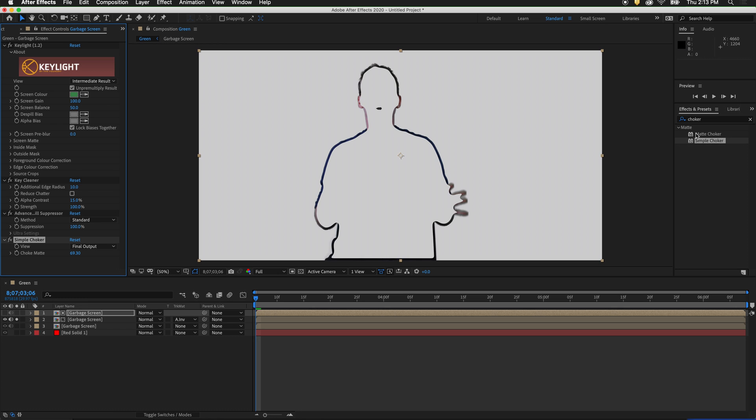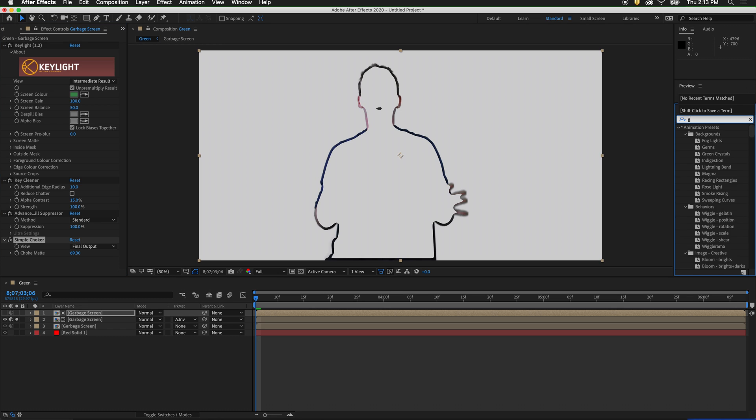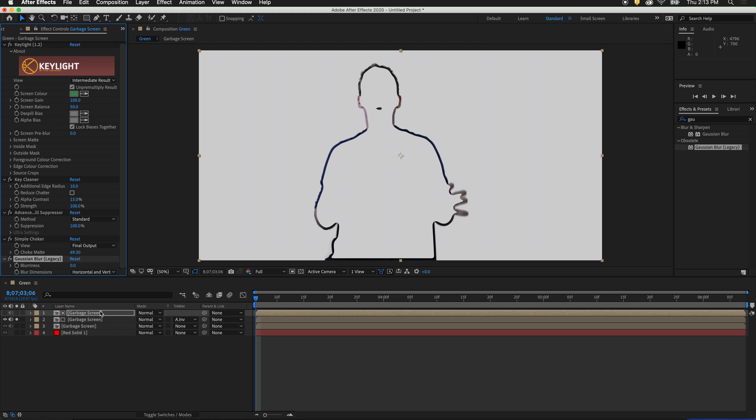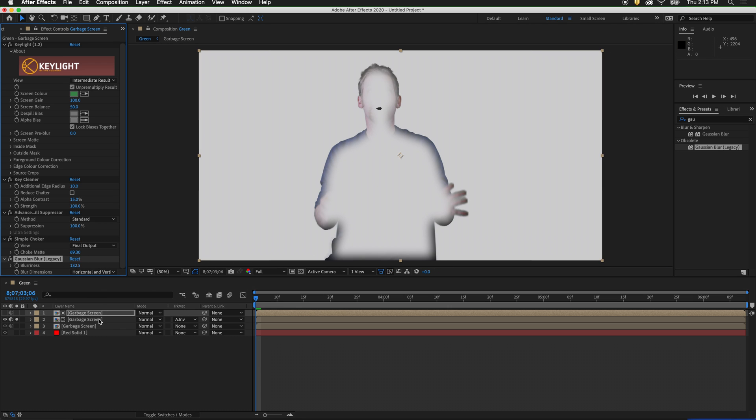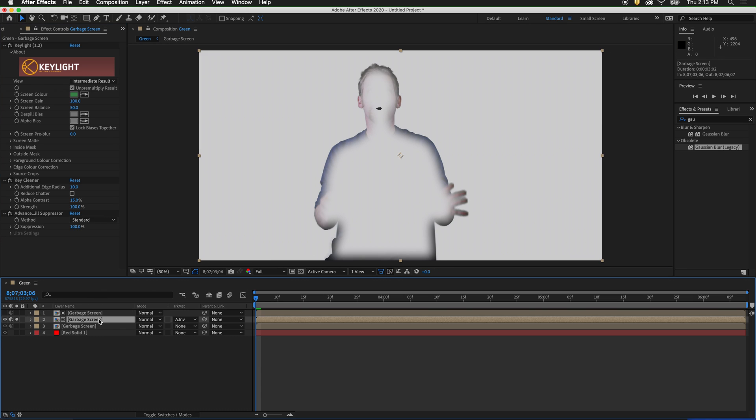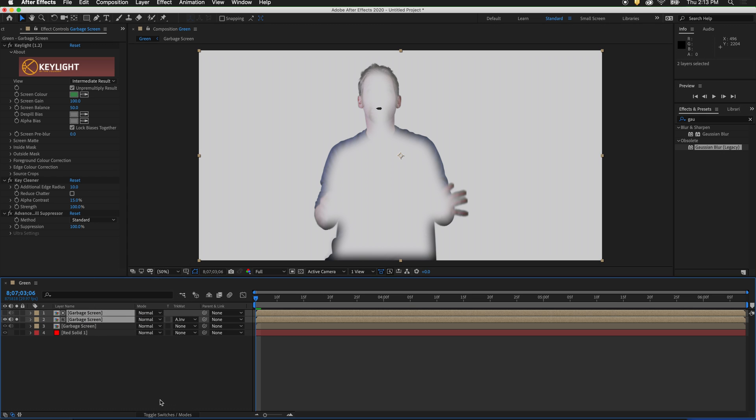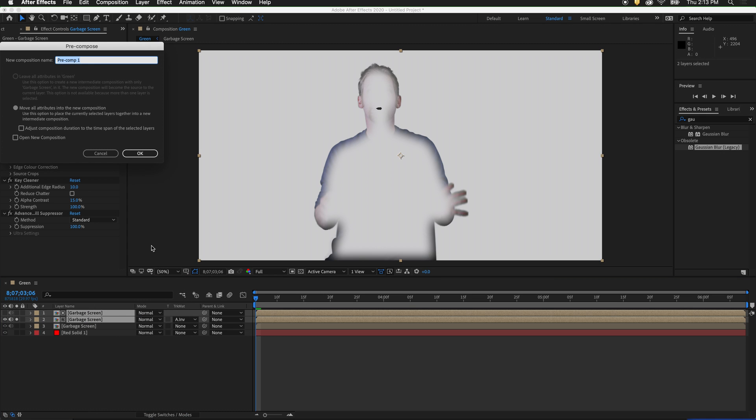To get rid of that harsh edge, we can drag a Gaussian blur onto the top garbage screen. Blur out the edge. And now we can precompose these two garbage screens. Select them both, right click, and then precompose. Label this light wrap.